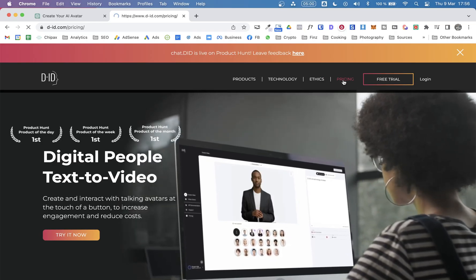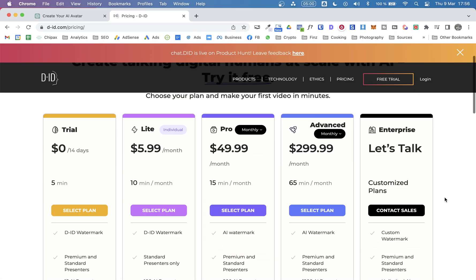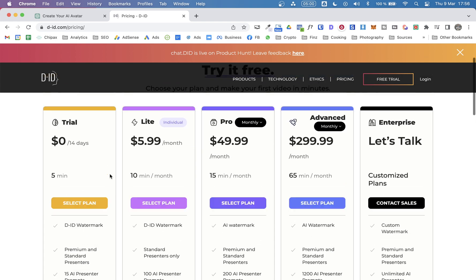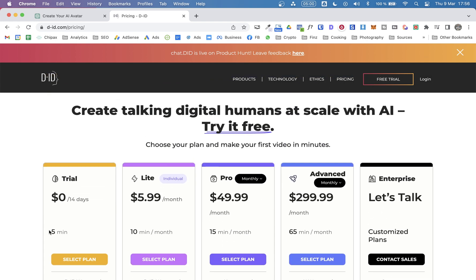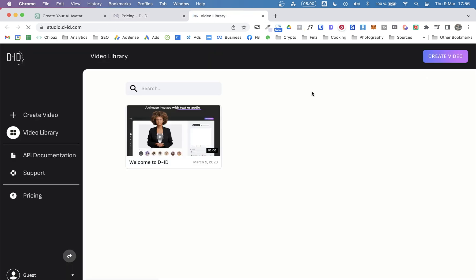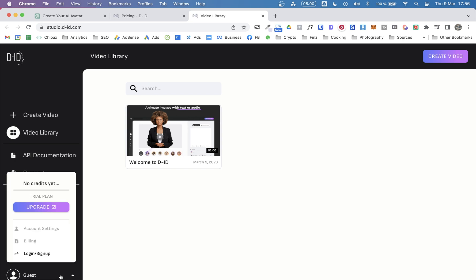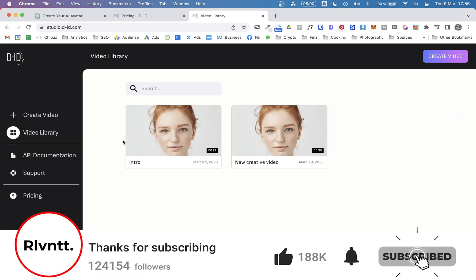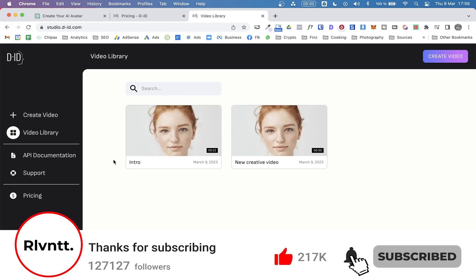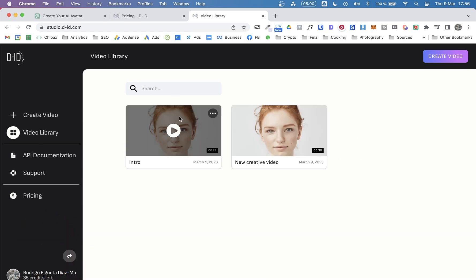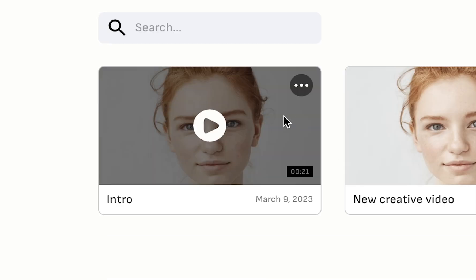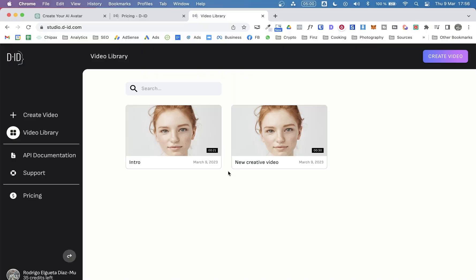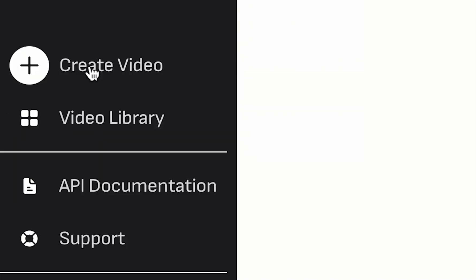They offer different plans. And you can try a trial version for 14 days, which is an excellent way to try the platform to see if it fits your needs. So I have an account here. Let me log in. And as you can see, I have created two videos. I was testing this tool. Here's the intro video that you already saw. And first thing we need to click on create video.